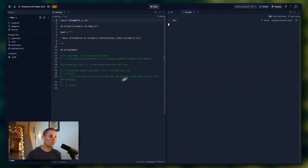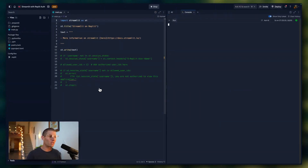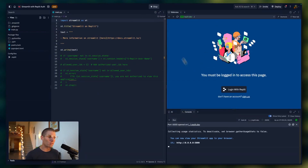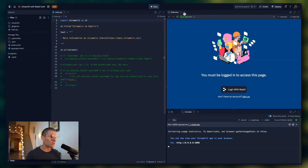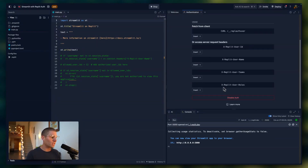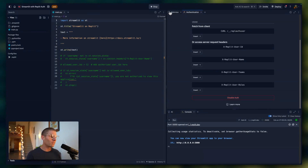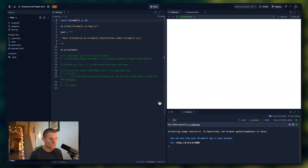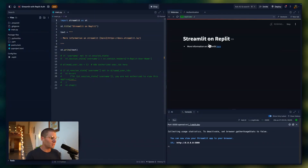I have a Streamlit app here that's running on Replit. If I click run, we're going to execute this. What I've done is enabled Replit Auth — the way you do that is you go to the authentication pane. Once you click enable, you're going to get a page that says you have to be logged in. But we haven't added any checks yet, so once I log in, the page is going to load as usual.